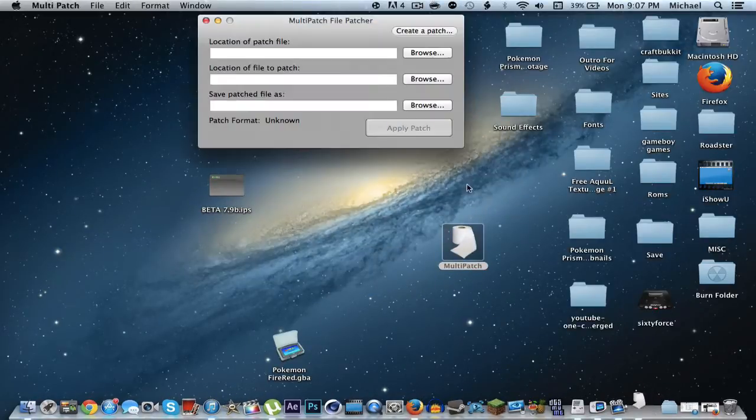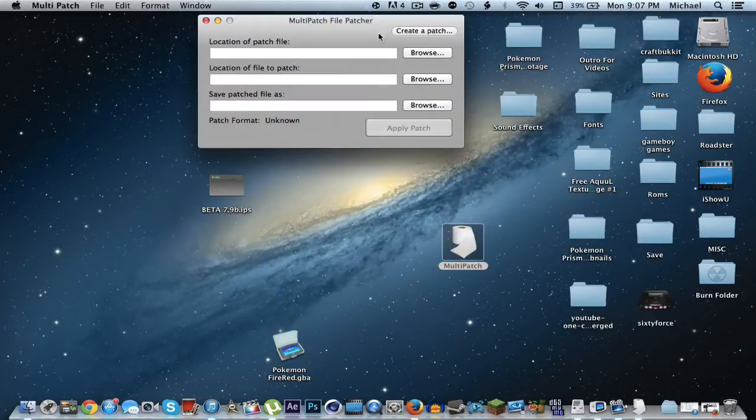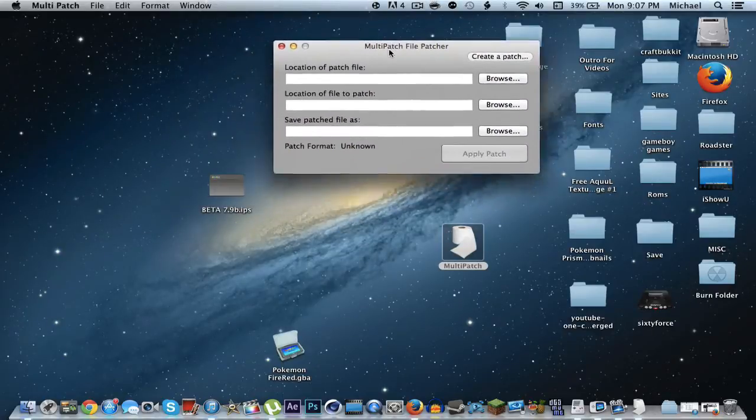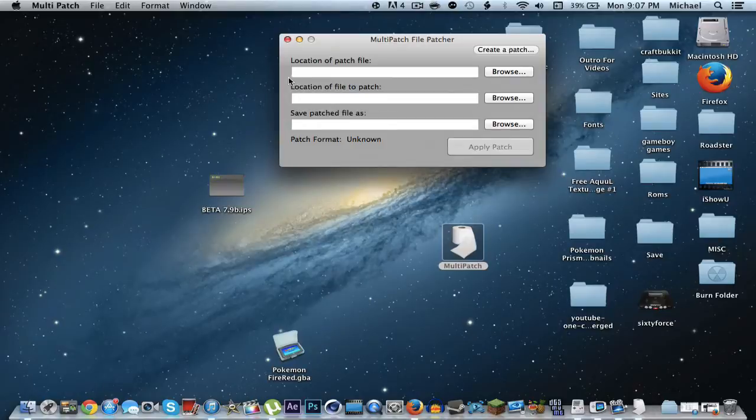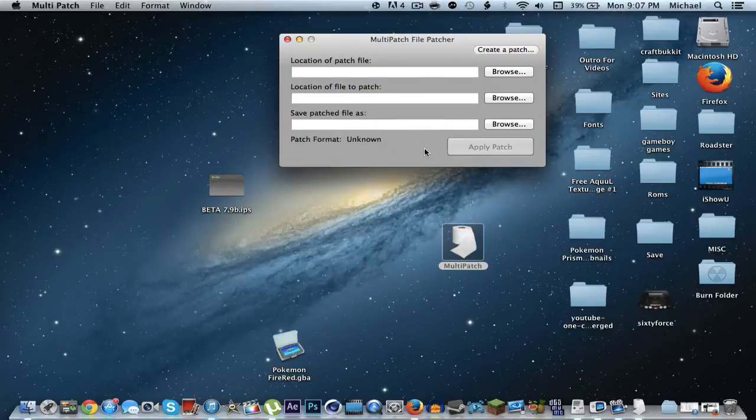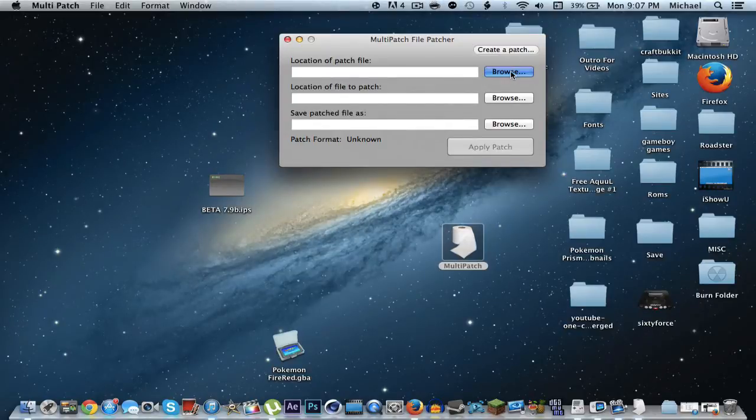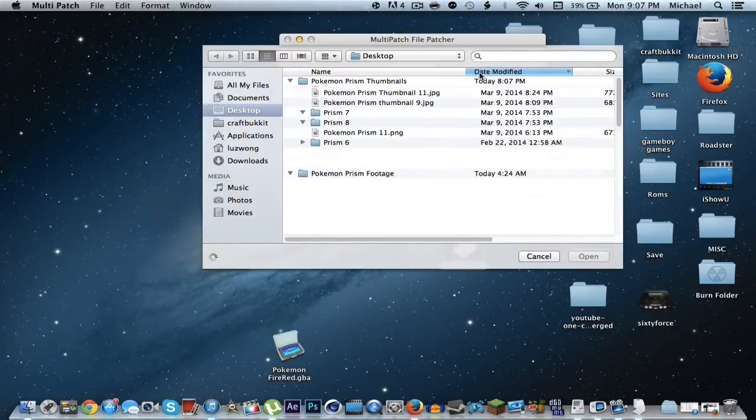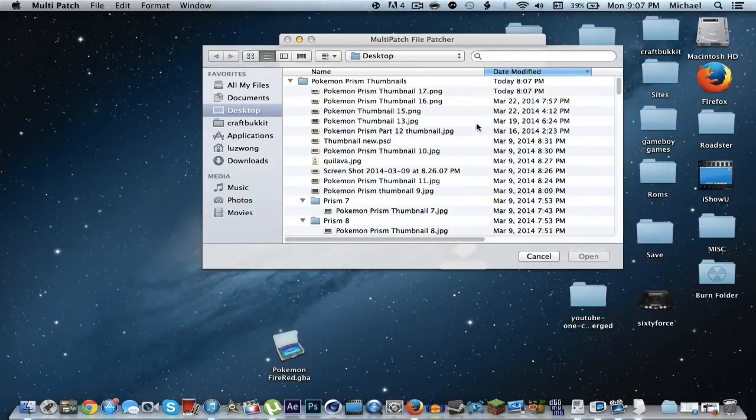So now what you're going to want to do is open up multi-patch. And you should get this. And this is where a lot of people get confused because sometimes they just mix up what they have to put in what place. This is very important, guys. So you're going to want to get this exactly correct or else it's not going to work.